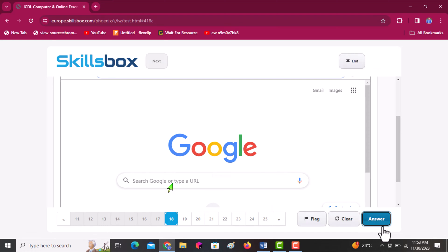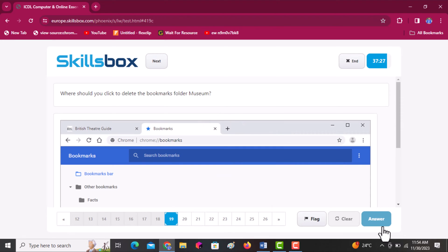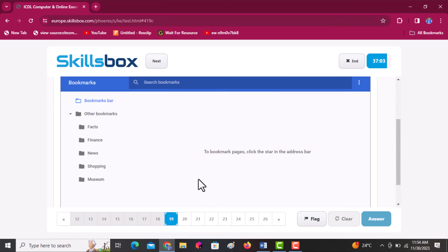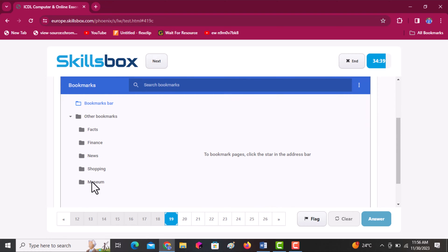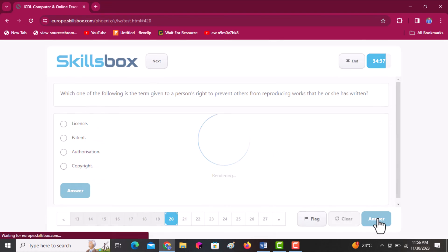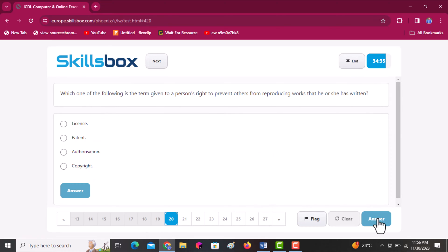Where should you click to delete the bookmark for the museum? Scroll downwards to find the museum folder. Once you locate it, click on it to get the options. Next question: which one of the following is the term given to a person's right to prevent others from reproducing works they have written? This is copyright. Click answer to continue.